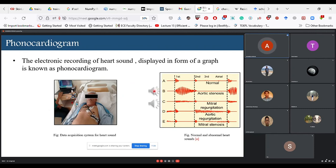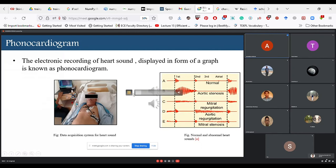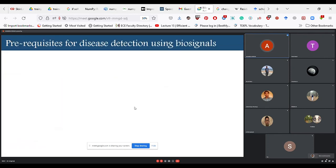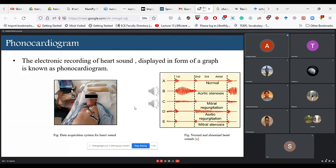After hearing a normal sound, what would an abnormal sound be like? Stenosis is when blood is unable to move forward due to constriction, and regurgitation is when blood flows backward due to improper closing of the valve. Stenosis is due to improper opening of the valve and regurgitation is due to improper closing. The valve acts like a two-phase door whose opening and closing regulates blood flow.